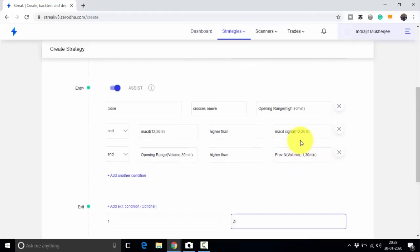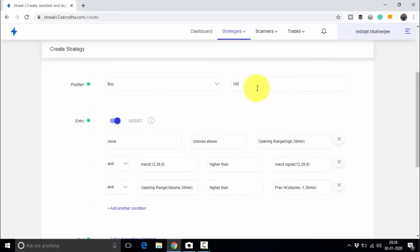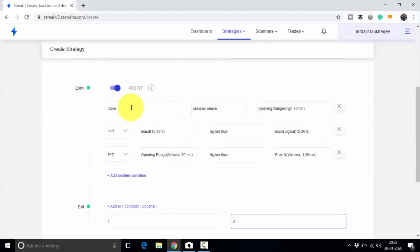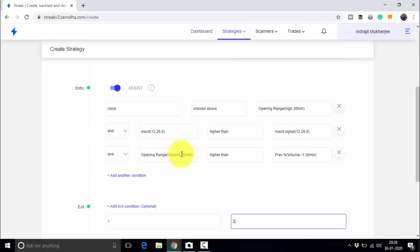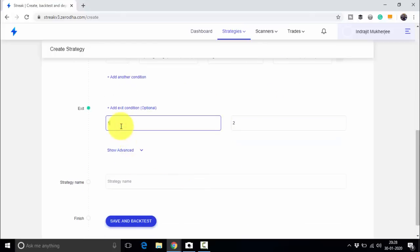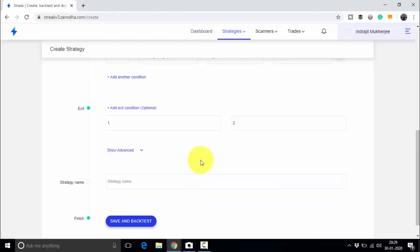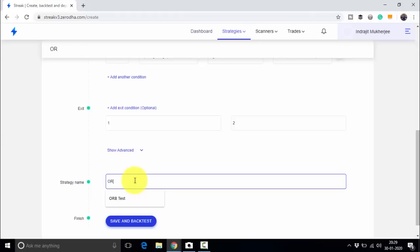Let us review the complete logic: timeframe is 5 minutes. Entry when a 5-minute candle closes above the high of the 30-minute opening range, MACD (12, 26, 9) is higher than the MACD Signal (12, 26, 9), and the 30-minute opening range volume is higher than the previous 30-minute volume. Stop loss is 1% and target is 2%. We will name this strategy 'ORB MACD Volume' since we are using all three parameters. Now let us save and backtest.